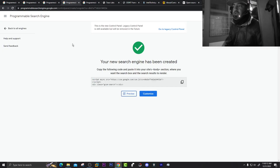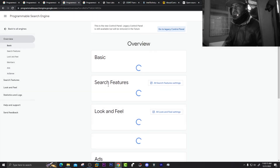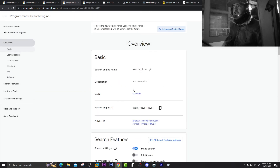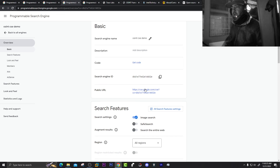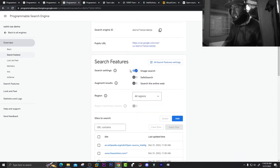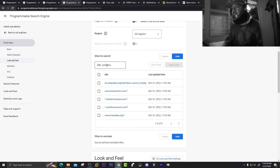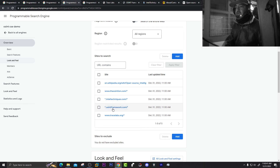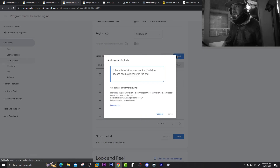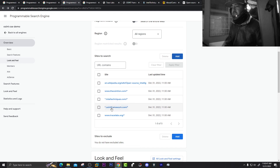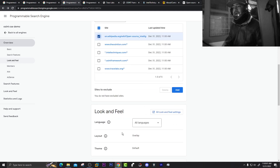You can also go to Customize to update settings: change the search engine name, add a description, get the code, get the search engine ID, toggle image search, enable 'Search Entire Web', and define the search region. Under Contents you can see the URLs we added. You can add new URLs, edit or delete existing ones, and change languages, overlays, layouts, and themes. Any confusion, comment below. Thank you for watching.